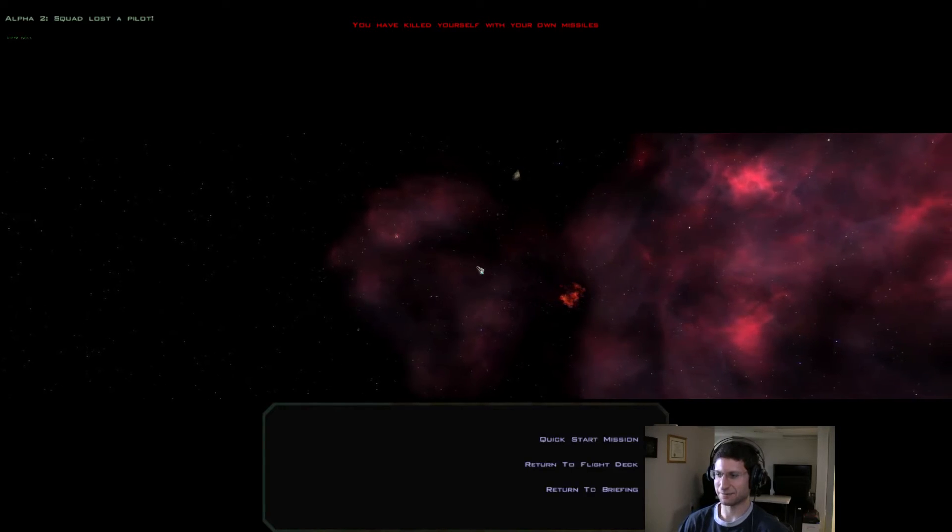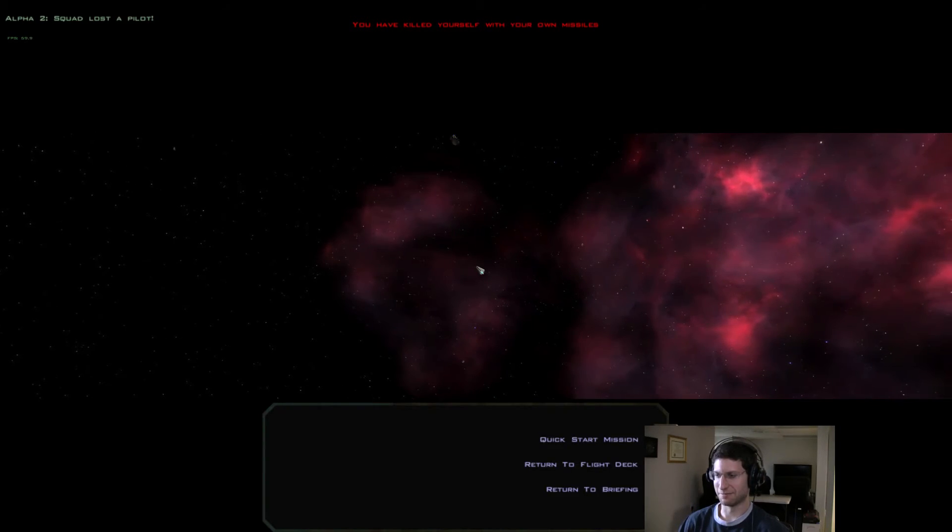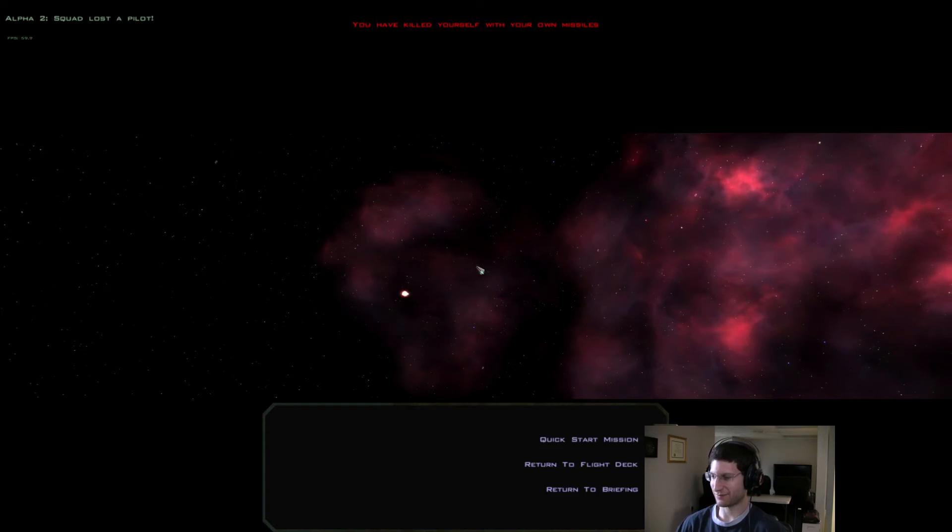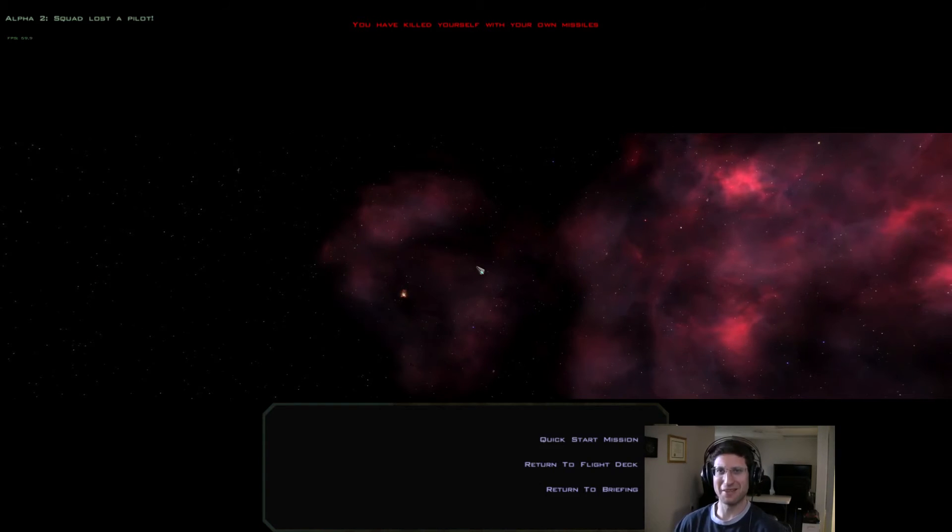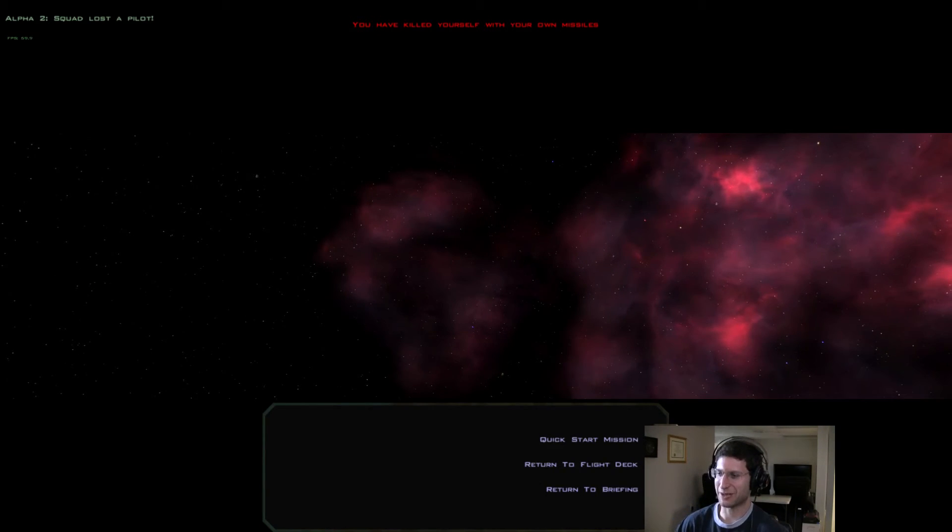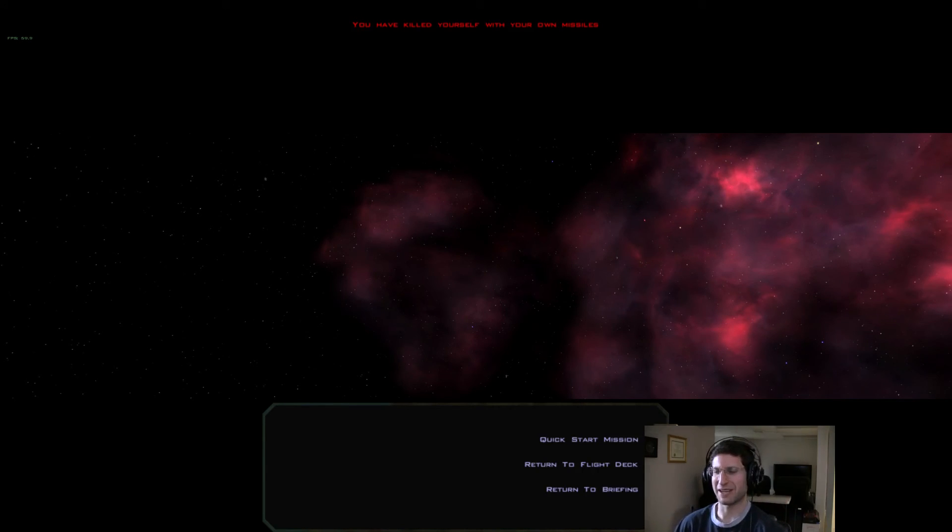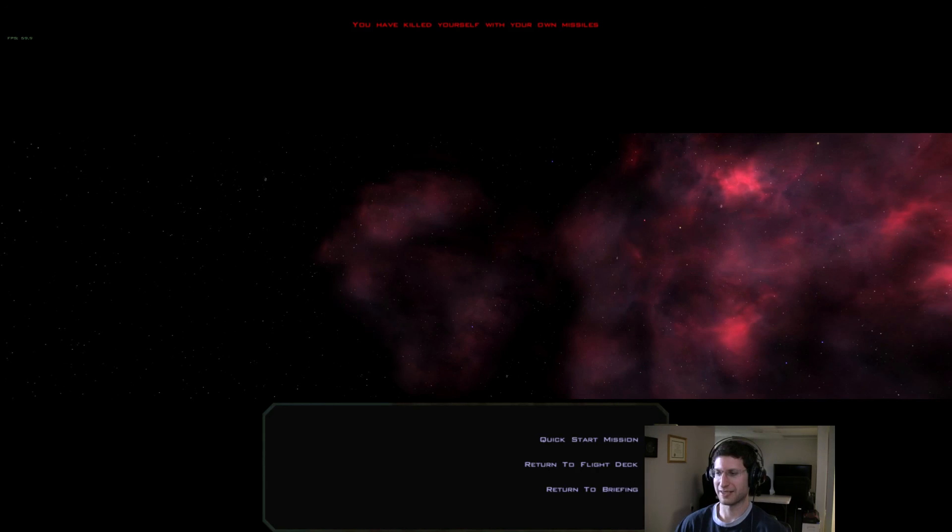That was one of the mission failures. So we're gonna return to do that over again. So this is going to be in one of the failed parts. Let's return to the flight deck and I'll redo this one.